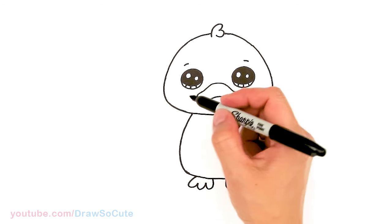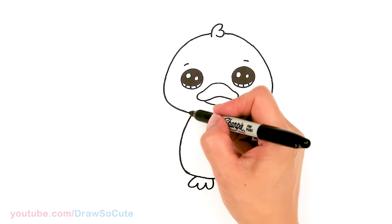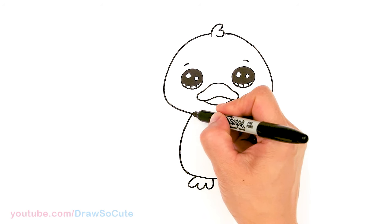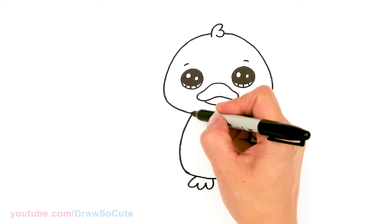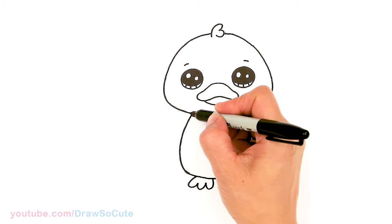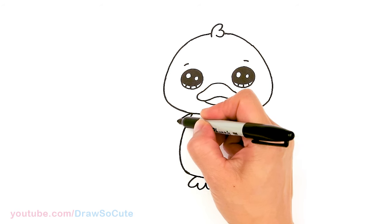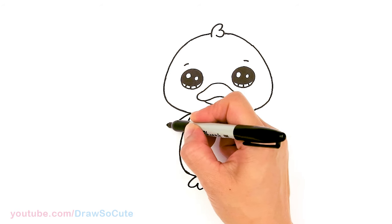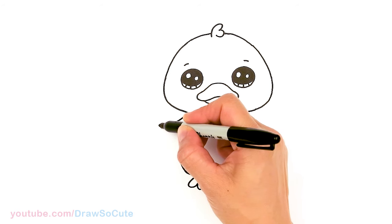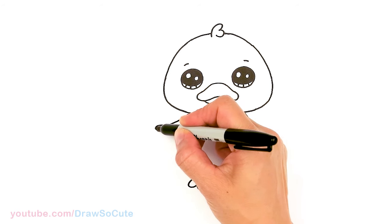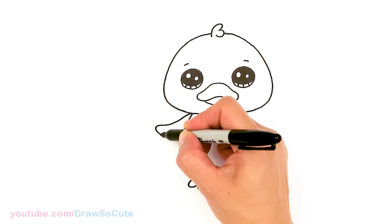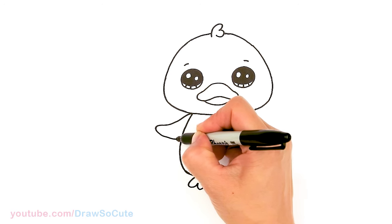And then for the hands right here. So come about right here. And I'm just going to come out with a curve. It's about right there. Round it off and bring it back in.